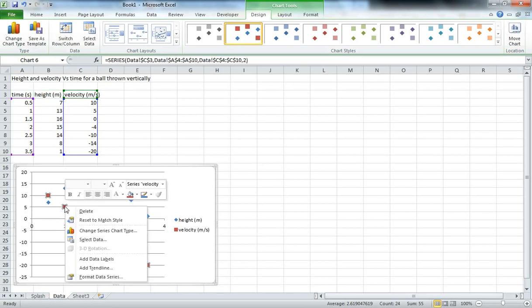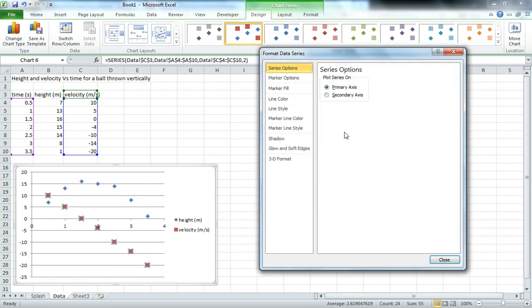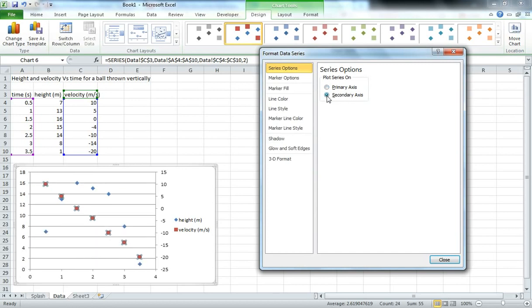So we'll right click on the data set for velocity and go to Format Data Series. You see here under the first option, Series Options, at the moment it's plotted on the primary axis, which is by default what everything is plotted on to start with. And we can switch that across to a secondary axis.